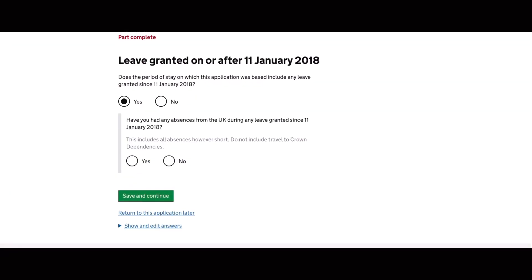So the next part is you will provide information regarding your absences from the UK. So this include your travel and holidays. It is important that you must not spend more than 180 days outside the UK in any 12 months.